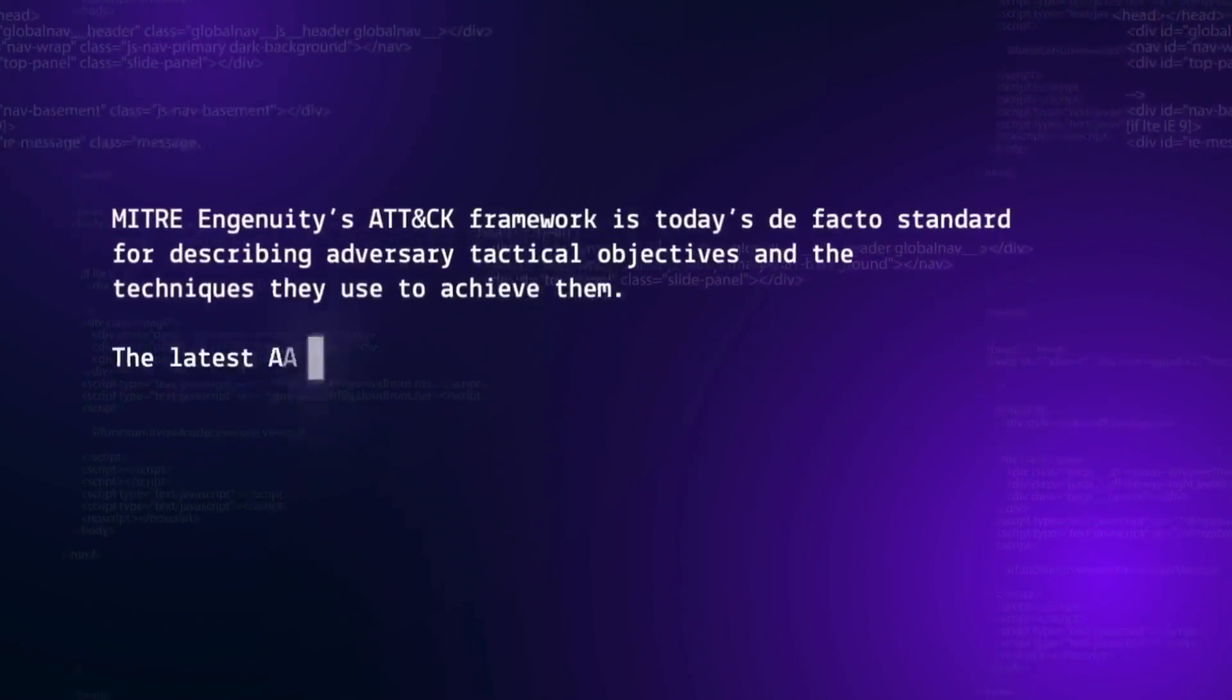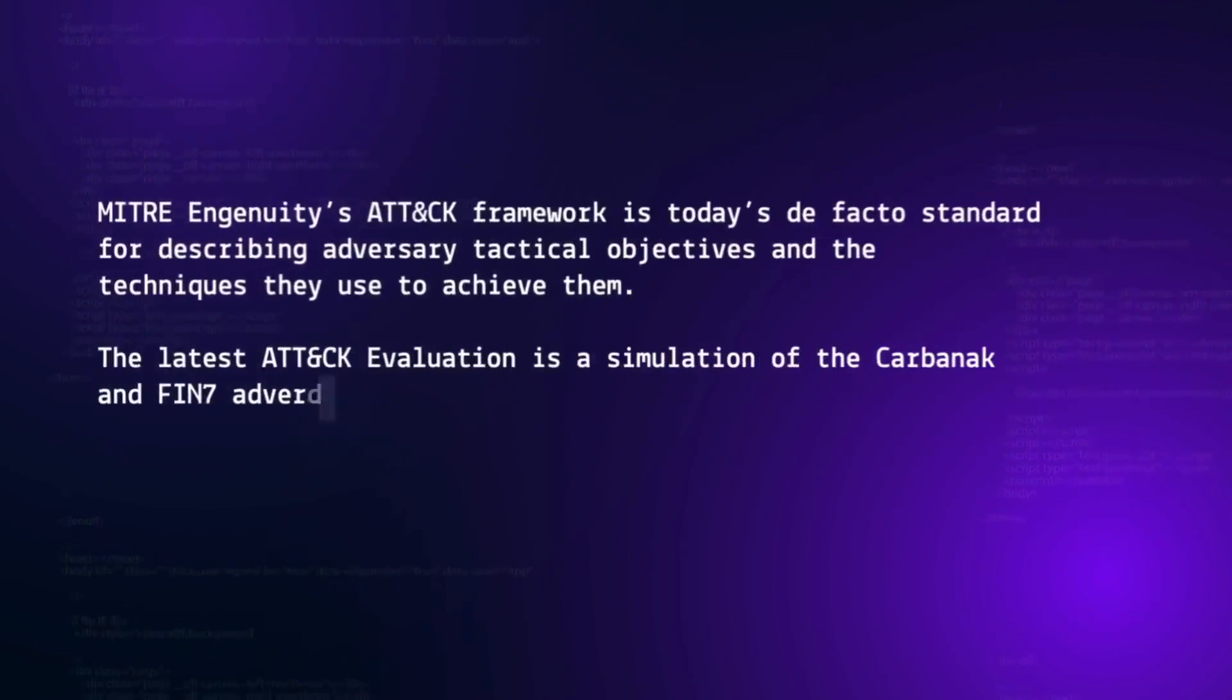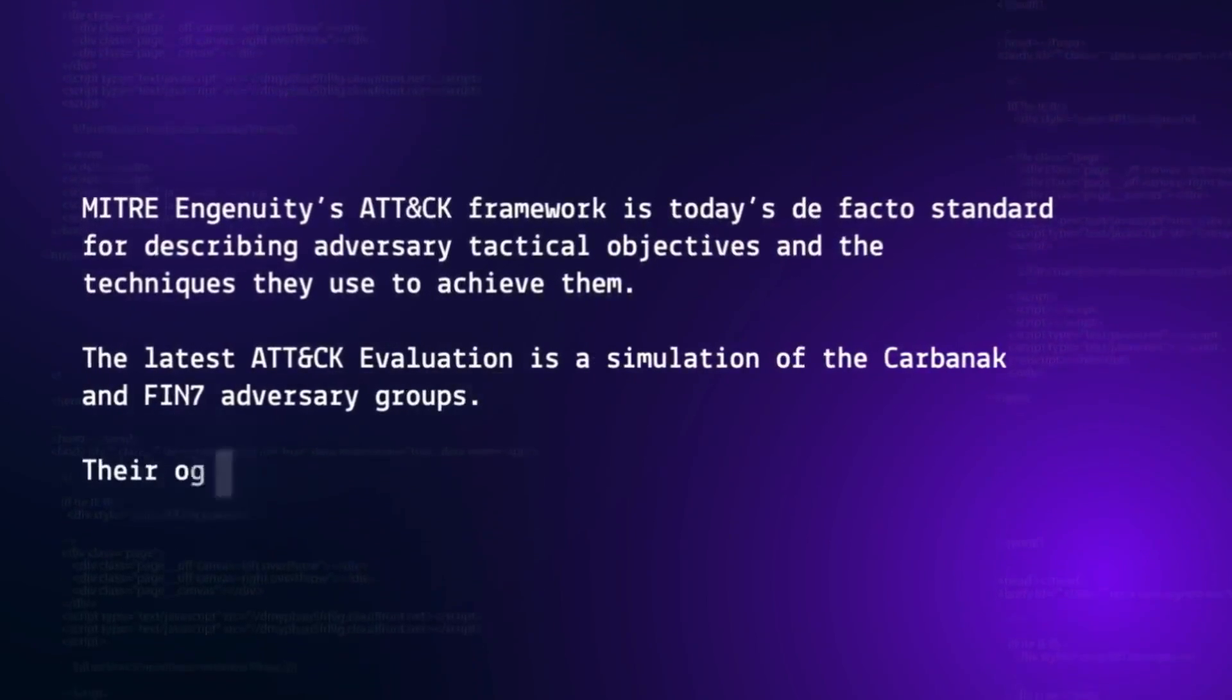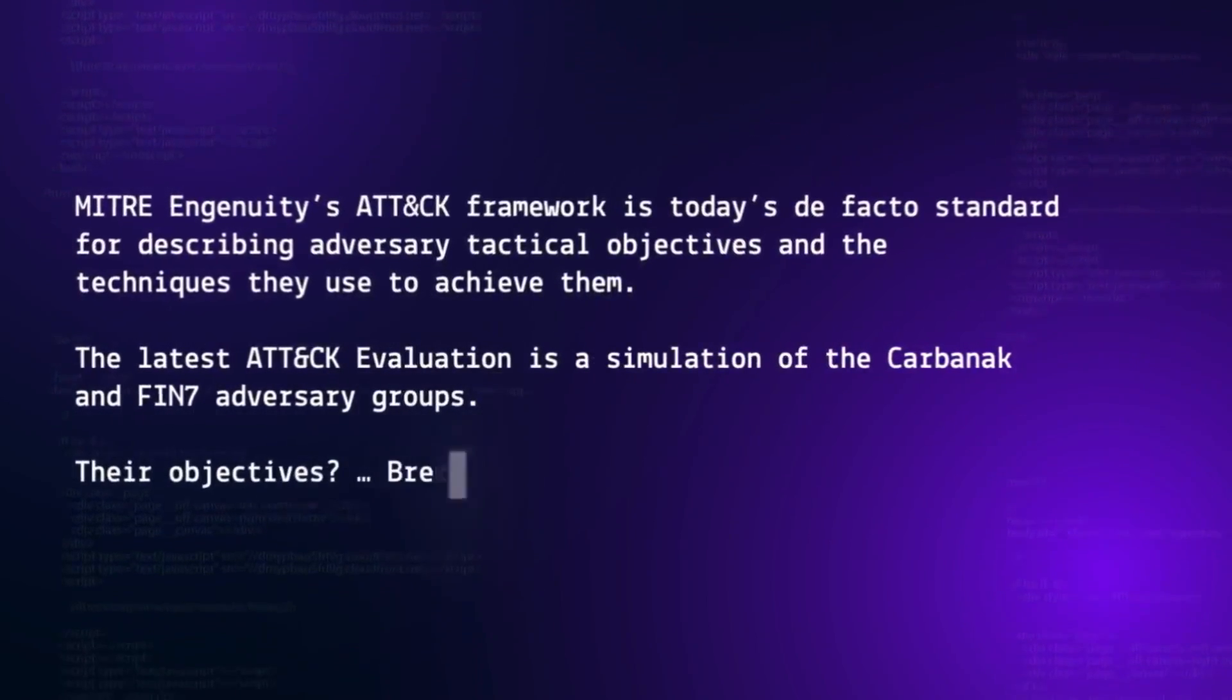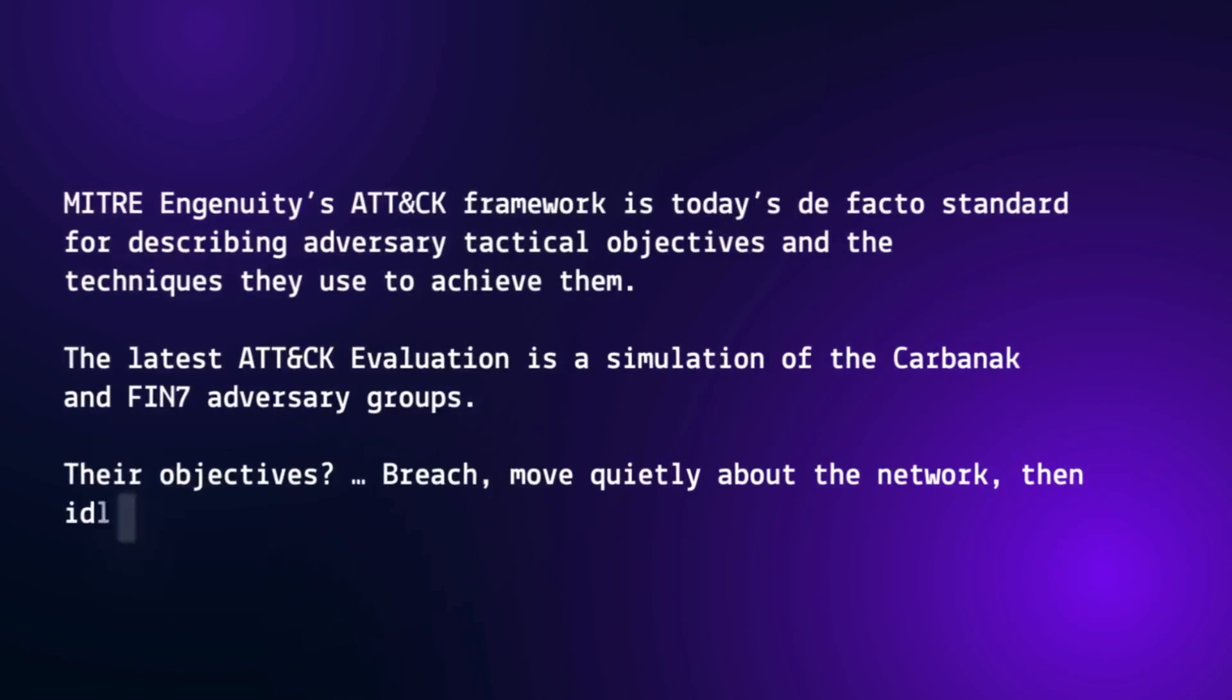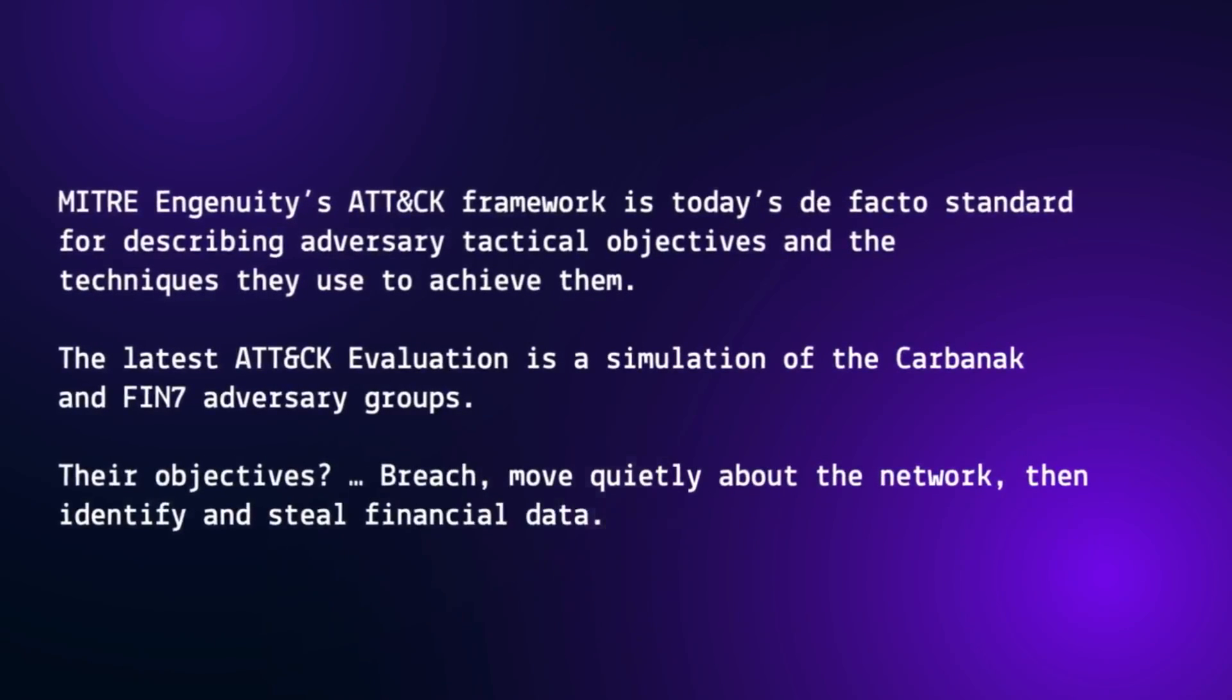The latest ATT&CK evaluation is a simulation of the Carbanak and Fin7 adversary groups. Their objectives? Breach, move quietly about the network, then identify and steal financial data.